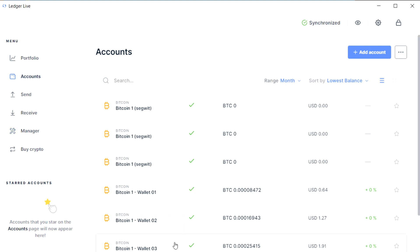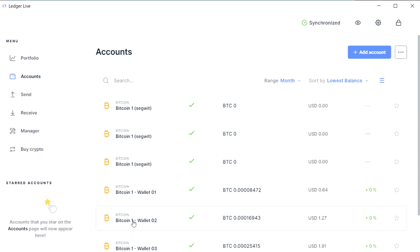As far as Ledger Live is concerned, they are all completely separate devices and completely separate wallets. But the issue you have with Ledger Live is that it actually creates a bunch of watch-only wallets.